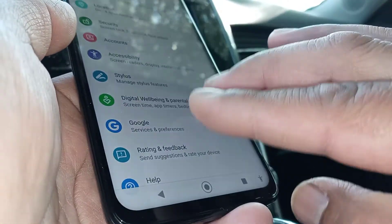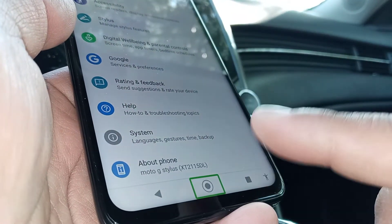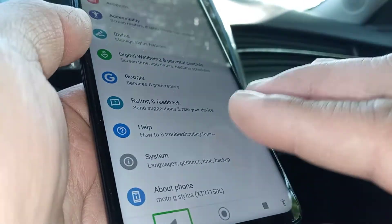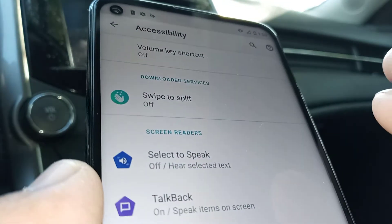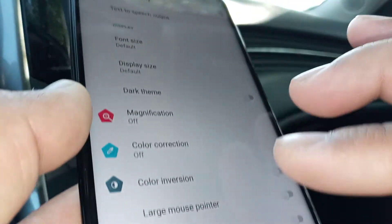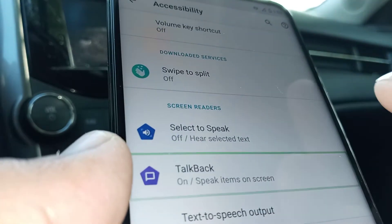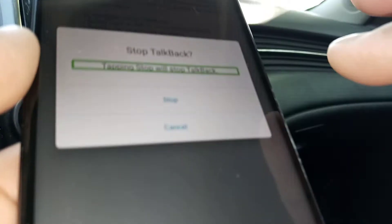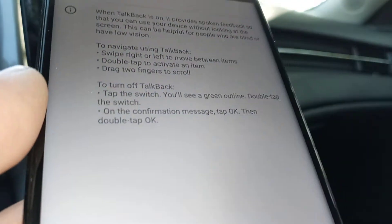To move the screen, place two fingers and move up and down, and select Home or Back to navigate. Now find Accessibility and double-tap it. Move the screen to find TalkBack, which is right here. Double-tap TalkBack, then select the toggle area and double-tap on the left side of the button to turn off TalkBack.